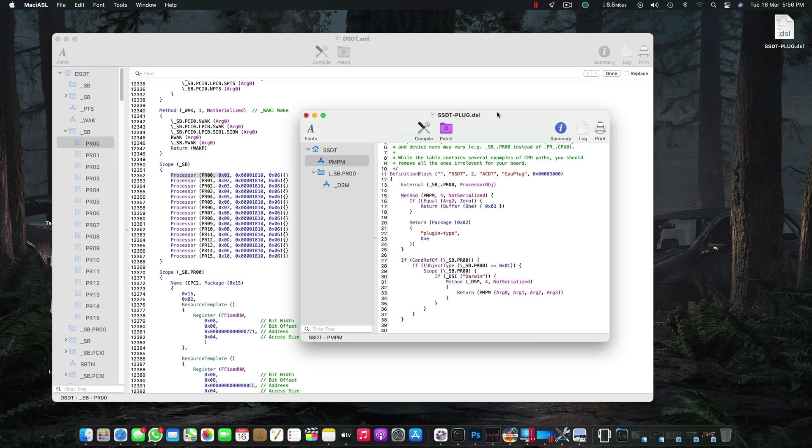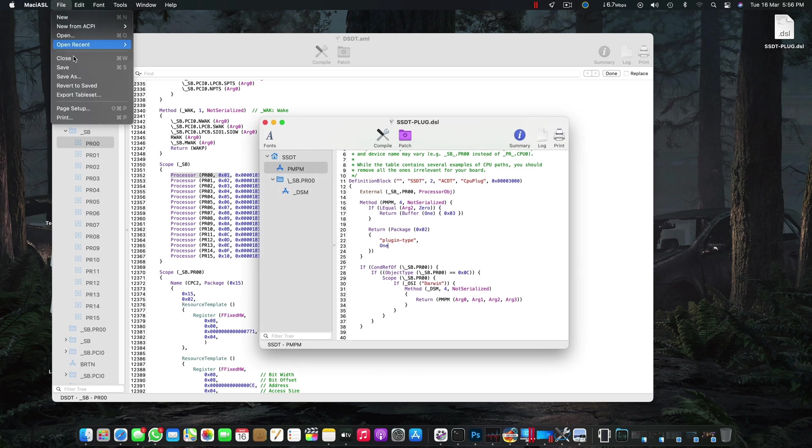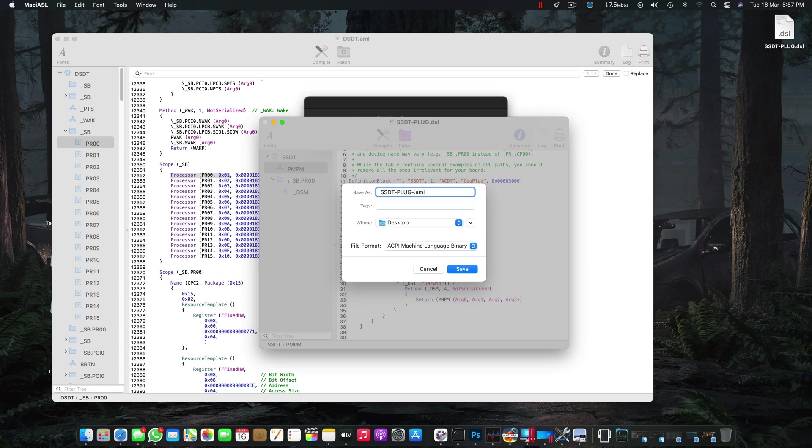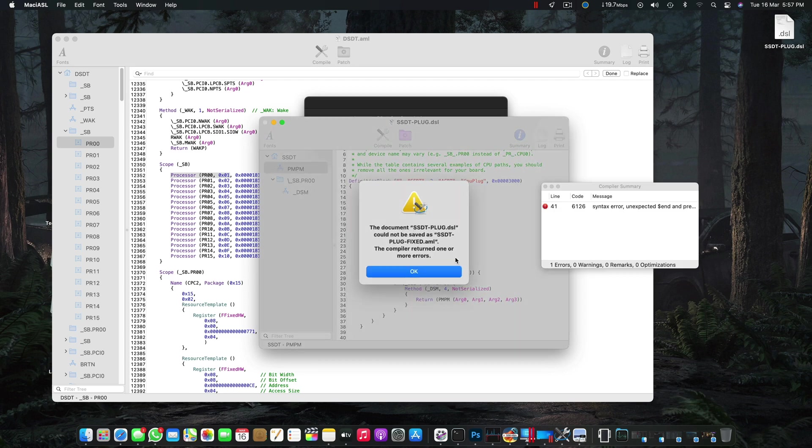What you have to do after this is write SSDT-PLUG, Command+S to save the DSL, and then Save As and select ACPI machine language. Then you have to change the name for your remembrance or just to make sure that you don't mix up the wrong ones. My way is after writing the name of the SSDT, I write 'fixed' to make sure that this one is the fixed one, or you can write your motherboard name and stuff.